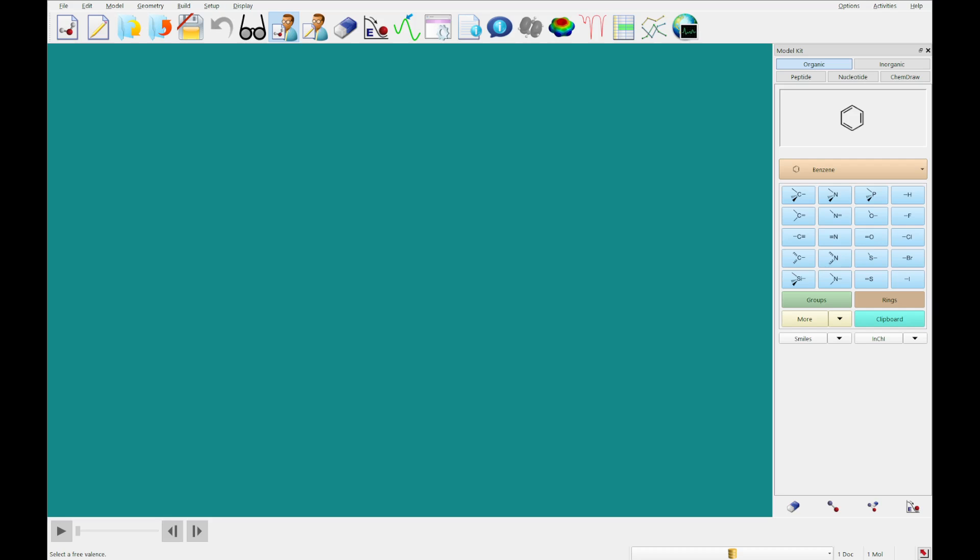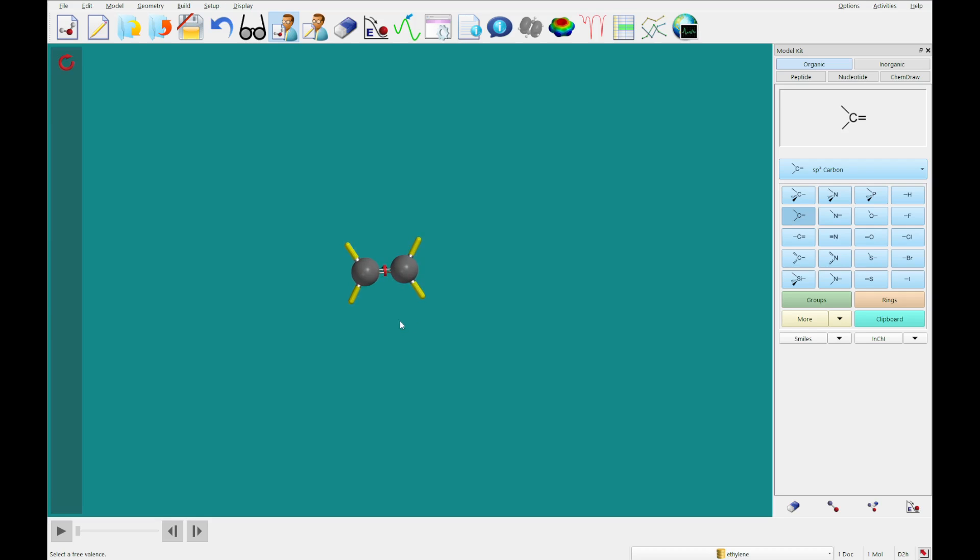Okay, so the first thing that we're going to build today is acrylonitrile. So what I'm going to do is select the sp2 carbon and double click on screen. I'm just going to rotate this so we can see all three of the open valences. I'm going to click on this open double valence to make a double bond.